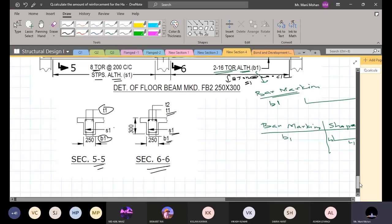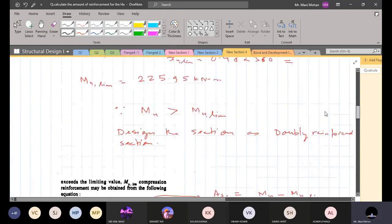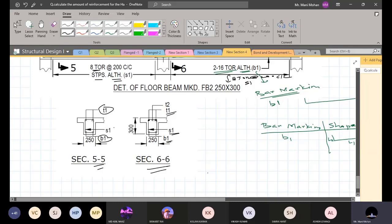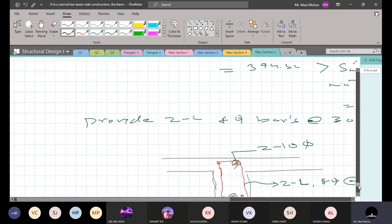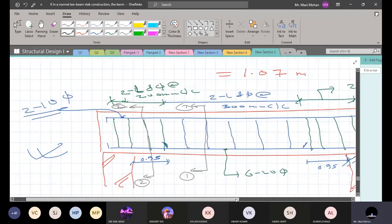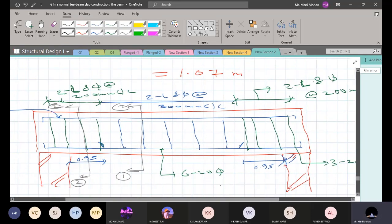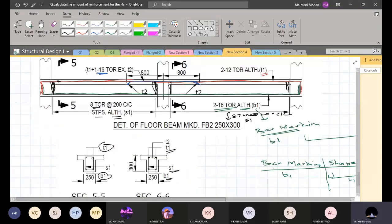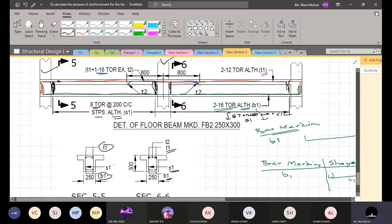This is similar to the rough sketch we made earlier for a simply supported beam, where two sections were made to show stirrup distribution and longitudinal reinforcement. Now, can anyone tell me why extra top bars have been provided near the intermediate support? This beam has three supports — one here, one here, and one here — making it a continuous beam.